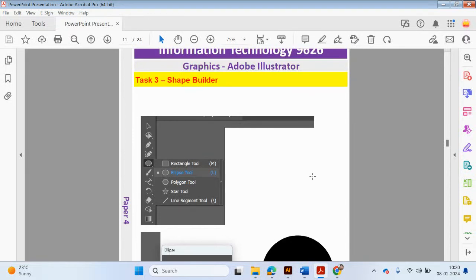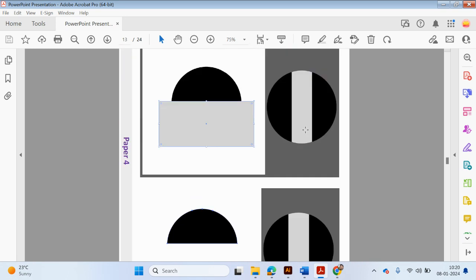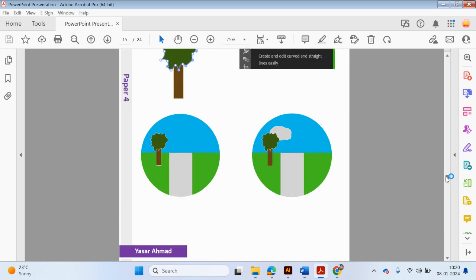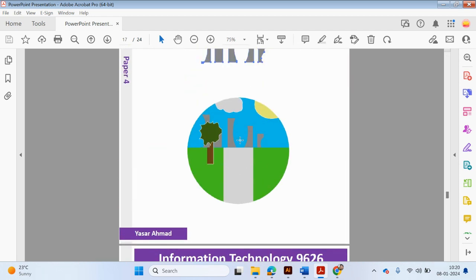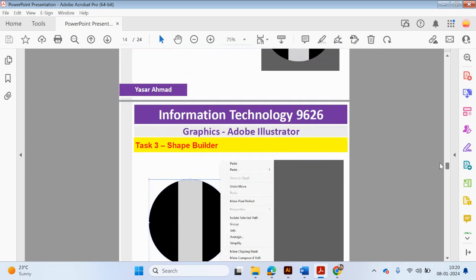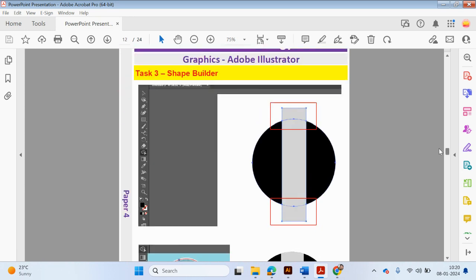Hello guys, welcome back to my YouTube channel. My name is Yasser Ahmed. We will continue with the vector video playlist and we're going to be looking at using Adobe Illustrator today, focusing on the Shape Builder tool. We're going to create a picture of a park with a backdrop of buildings, sky, the sun, and grass in the front.